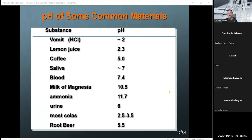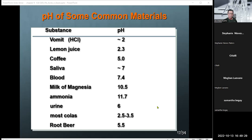Here are some common pH values: vomit is close to 2 — it makes sense that stomach juices are very strong pH. Orange juice is around 2. Saliva varies person to person, around 7. Blood is pretty consistent at about 7.4, which is a very crucial pH. Milk of magnesia is alkaline at 10.5. Urine depends on diet and metabolism, and on average is slightly acidic. Root beer had a mildly acidic character at 5.5.